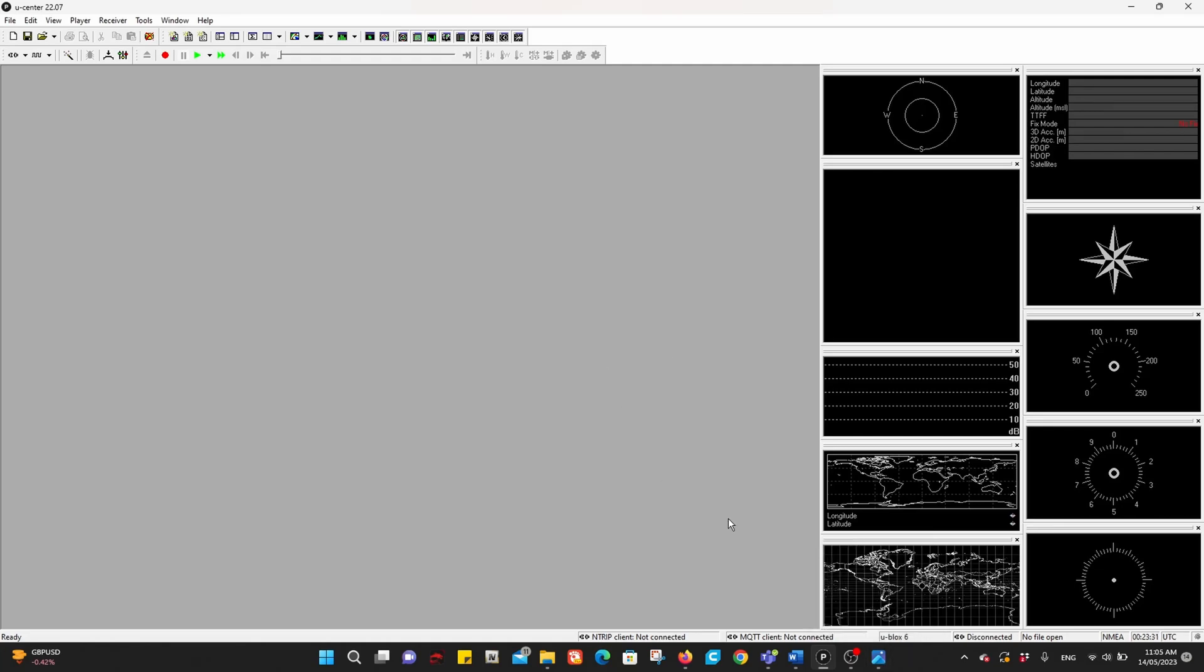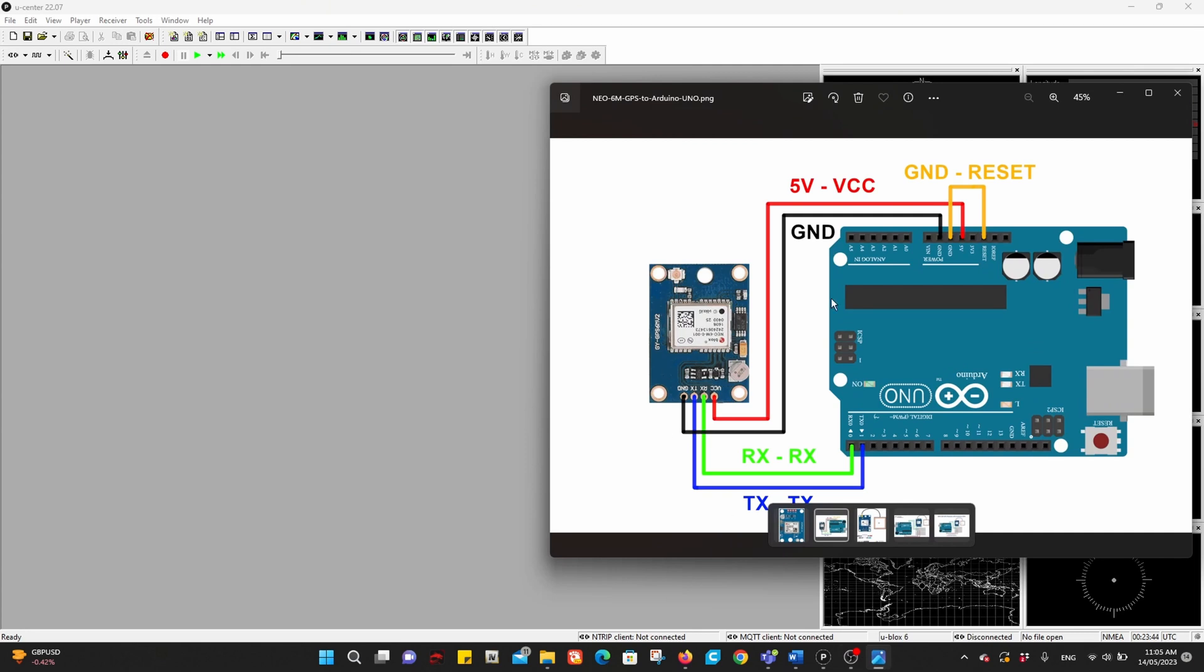Hello there. In this video we will change the NEO 6M GPS module's update rate from 1 Hertz to 5 Hertz using Arduino Uno. Here is the wiring diagram. This diagram shows the connection between the NEO and the GPS module.